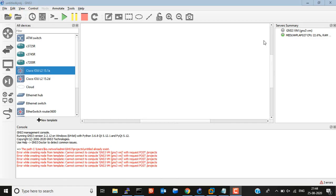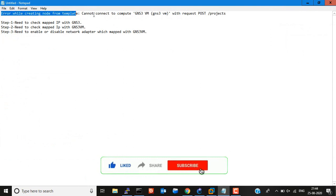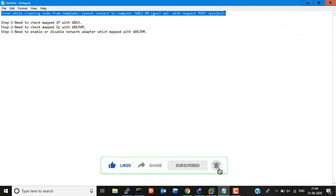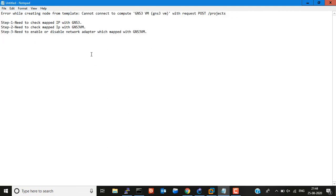Hello friends, this is Gathan. Today I will show you this error. If you see an error on GNS3, you have to take these steps which I have mentioned below. The error will appear here: 'error while creating node from template, cannot connect to compute GNS3 VM.'